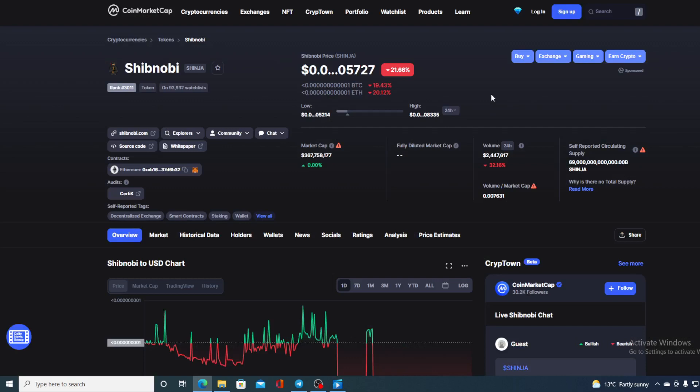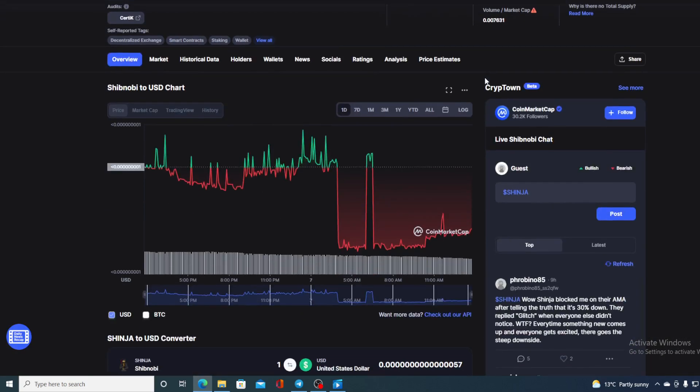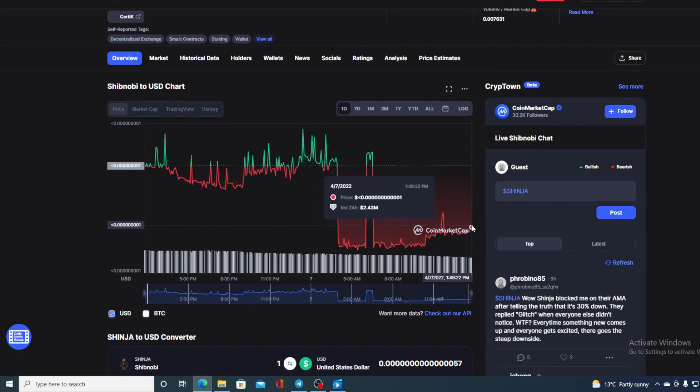In this video, you have guessed it, we are going to be talking about none other than Shibnobi Shinja. And of course, I will be providing you with a price prediction on Shibnobi, so if you want to find out where this price is going to go in the future,